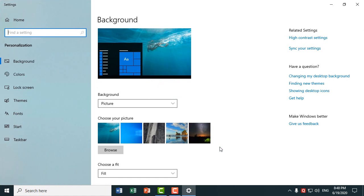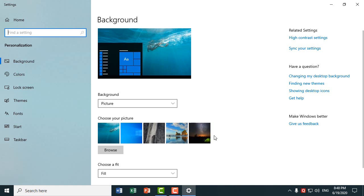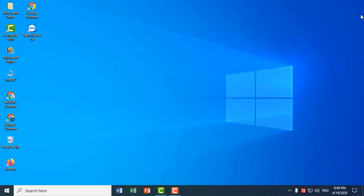Now go back to Background settings. Now you can easily change the design or image of your desktop background. Yes, this is a simple and very easy method.